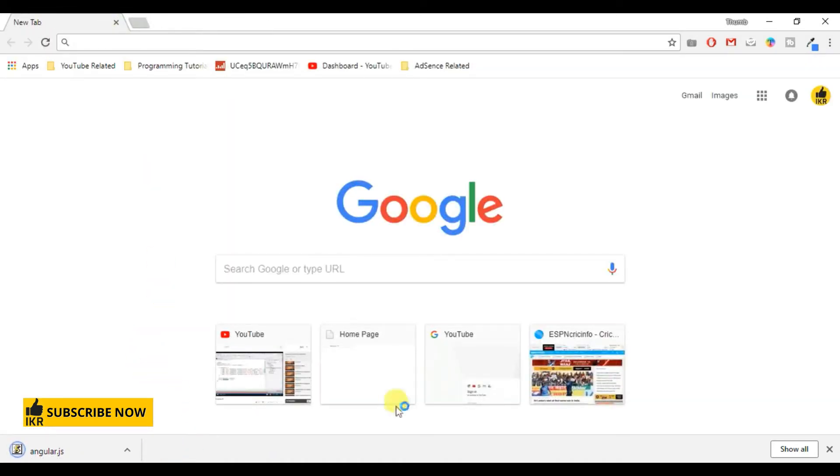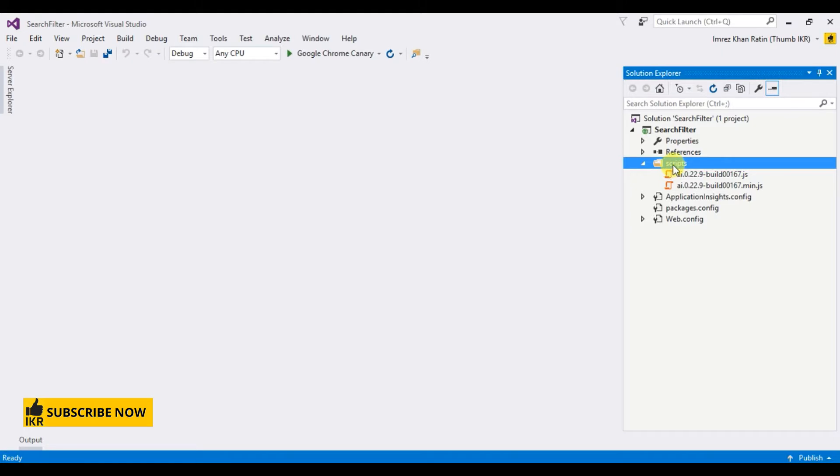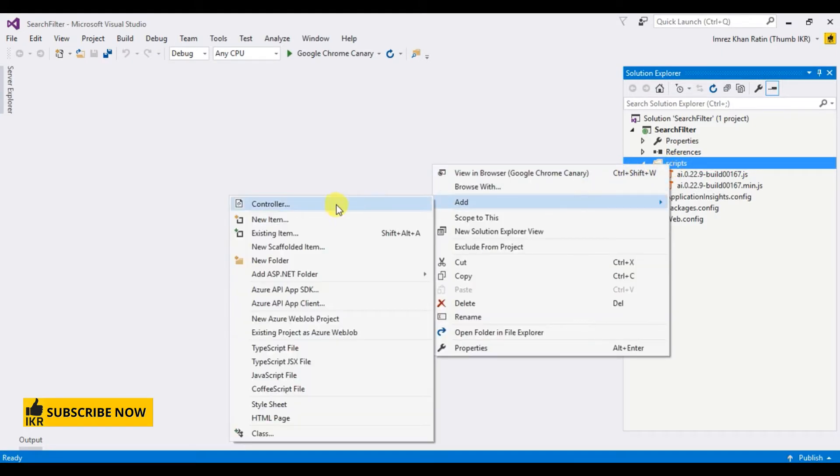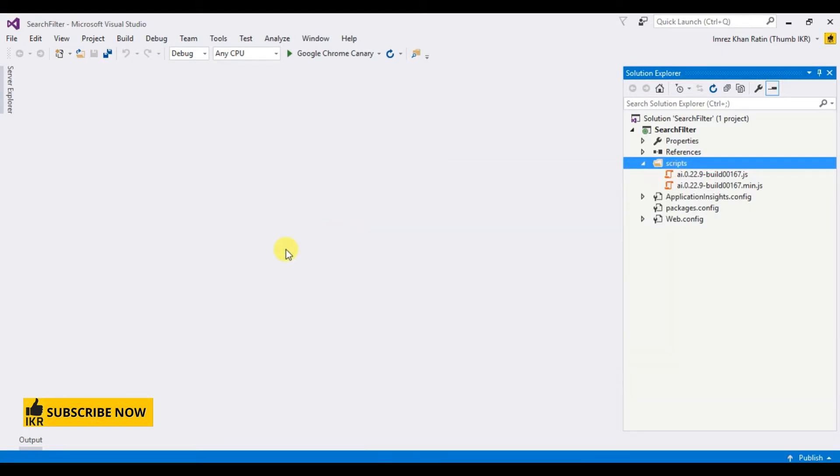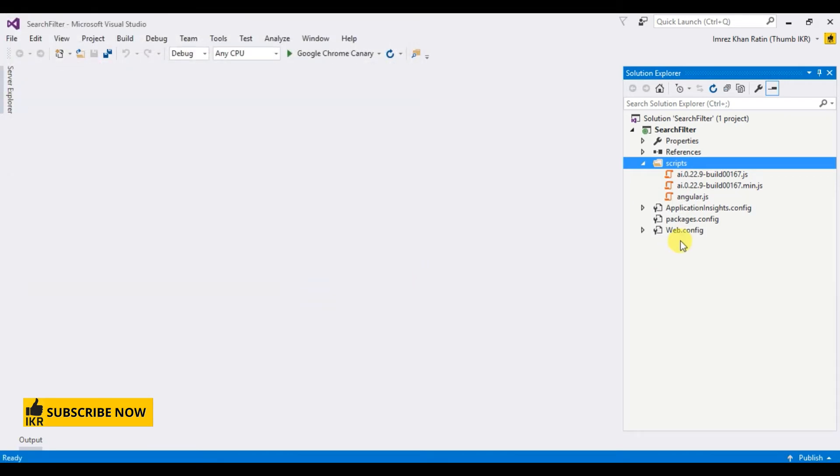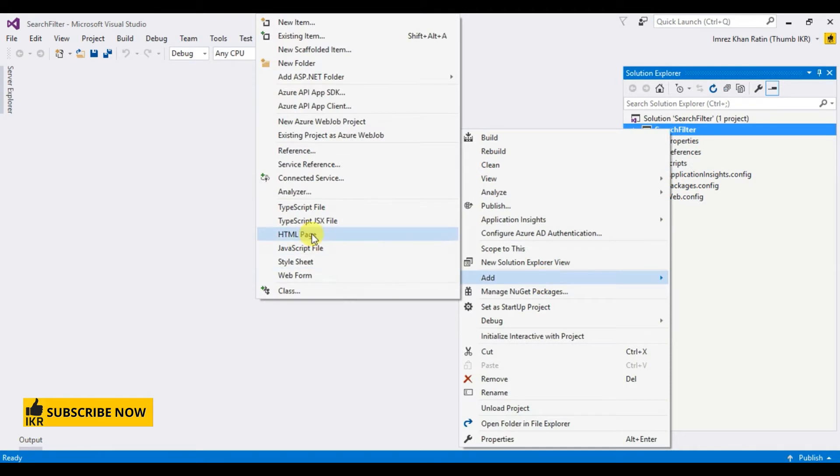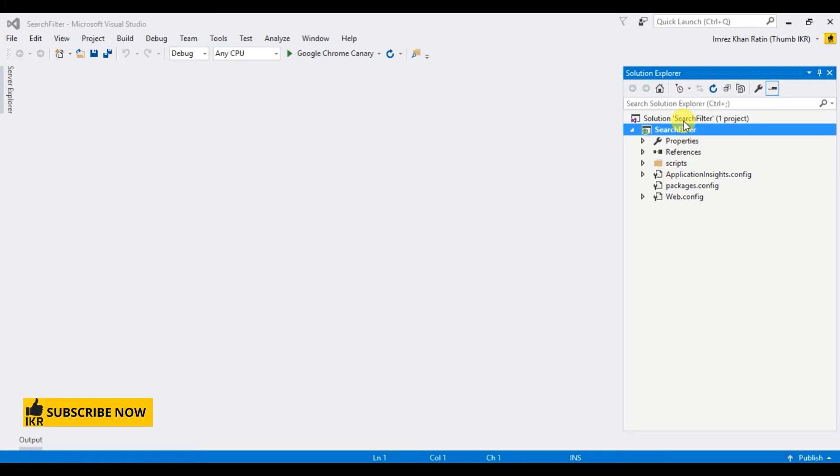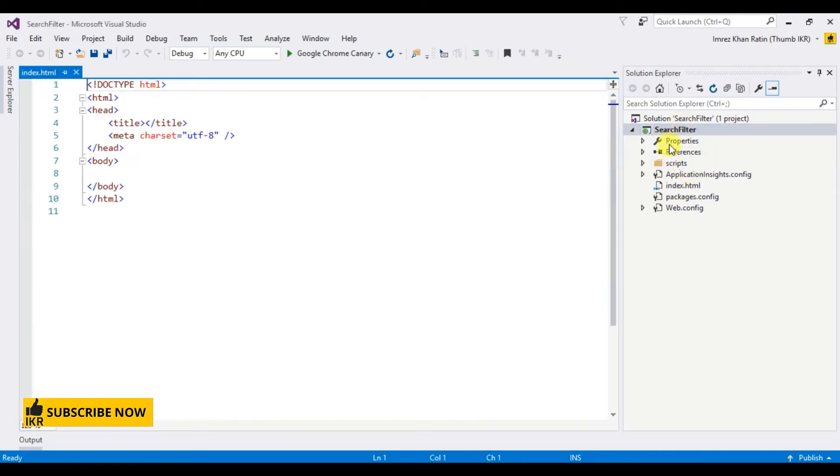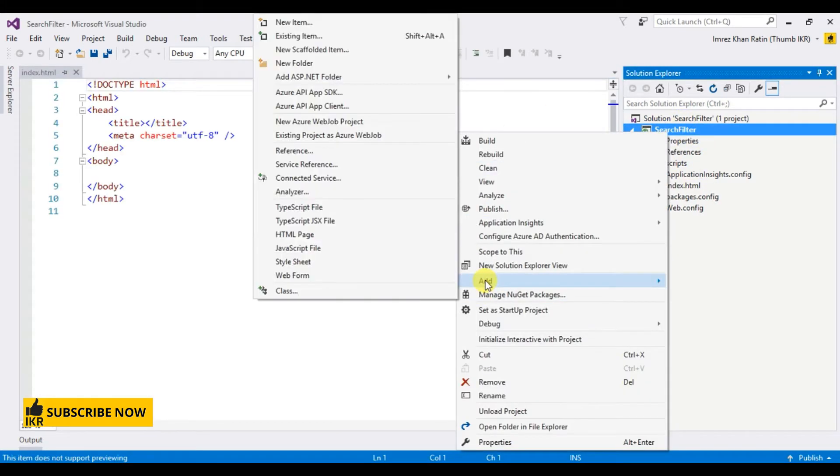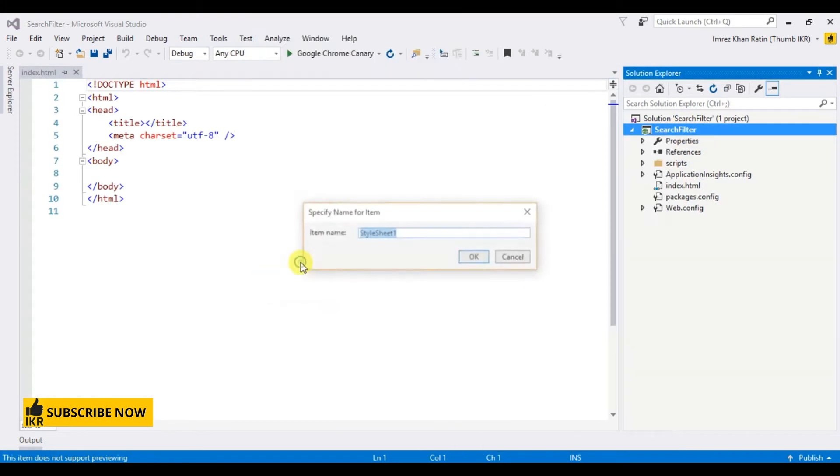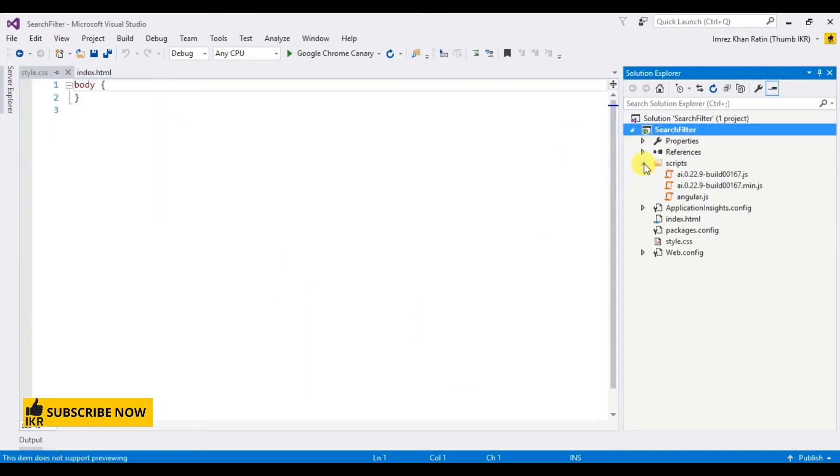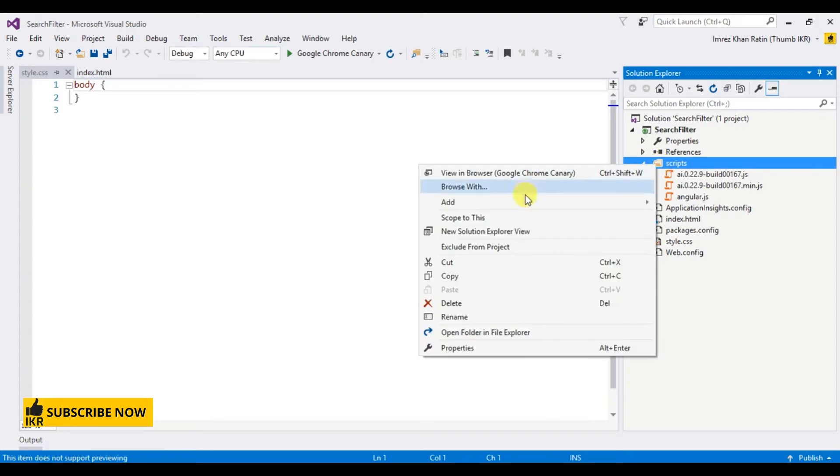Let's add that Angular script in our project. Okay, let's take an HTML page, a style page, and a JavaScript file.